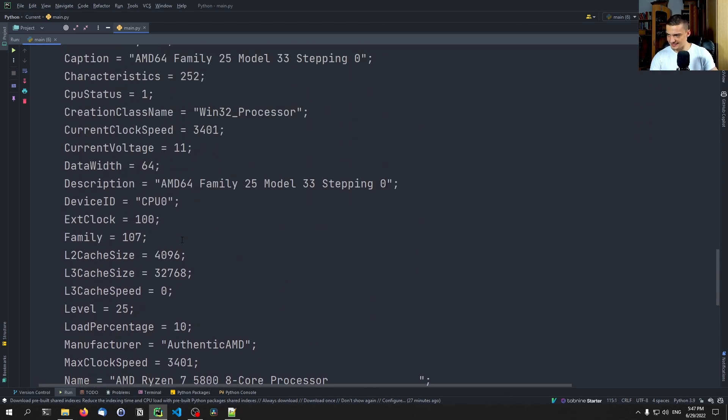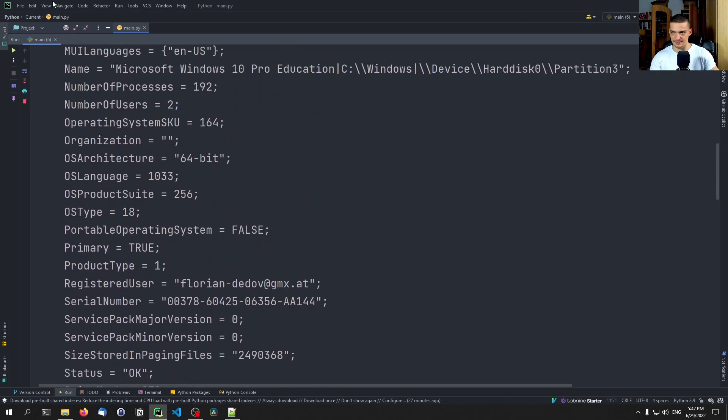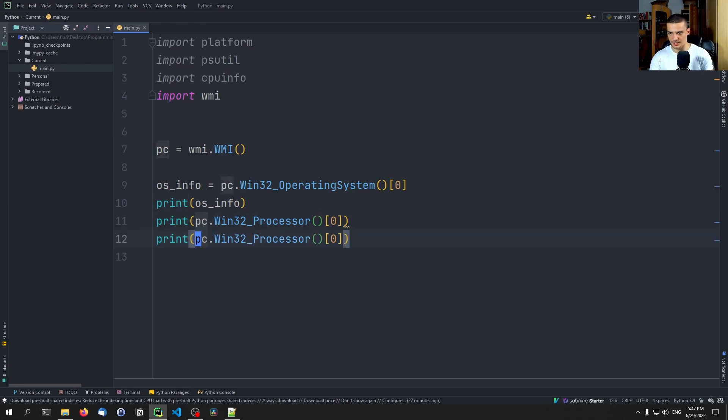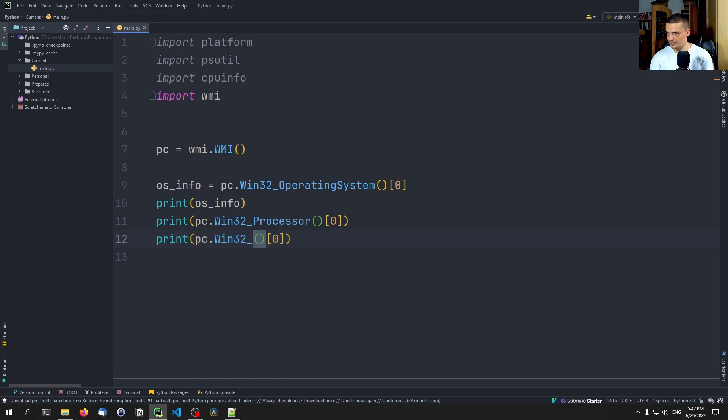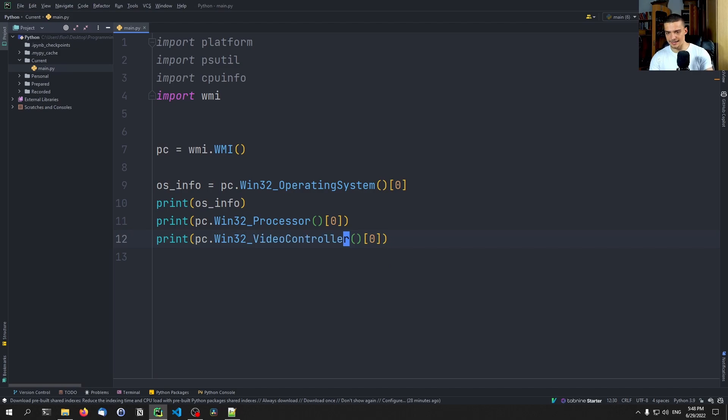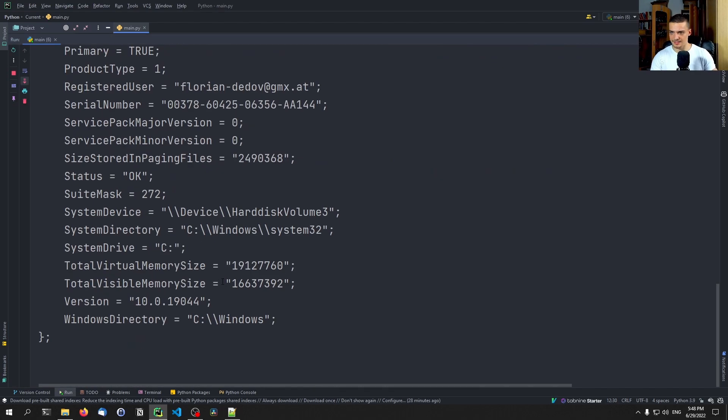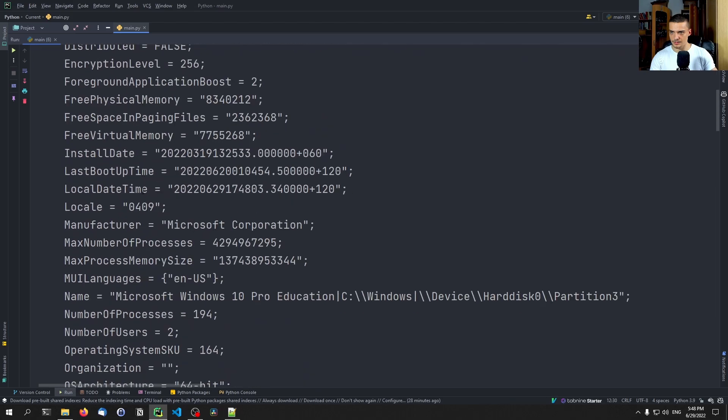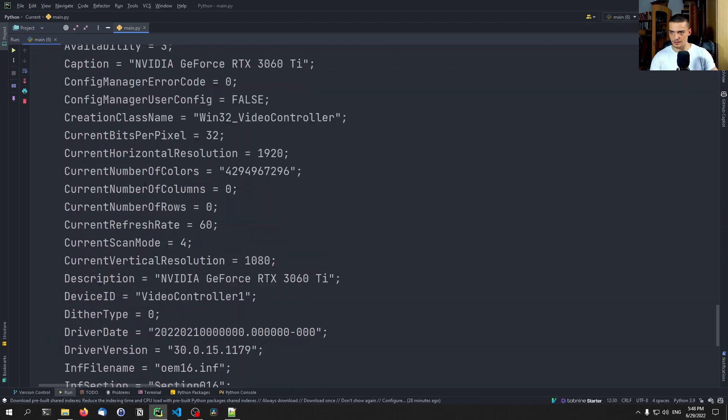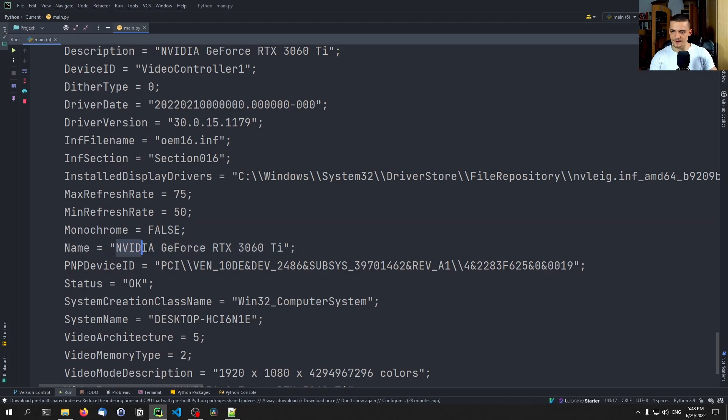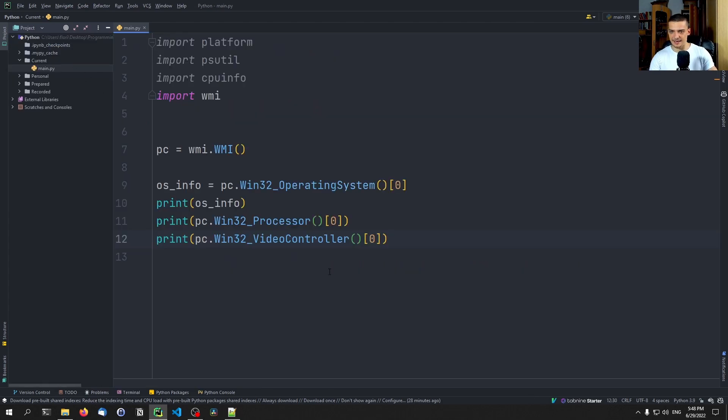And then this is the final thing. This is what we actually need this library for. We can also access the GPU information. So win32. And then we want to have the GPU, or actually it's a video controller, sorry, video_controller. And this gives us again this whole, where is it down here? This gives us this whole dictionary. And here we have the name. So this is the NVIDIA GeForce RTX 3060 TI. This is my GPU.